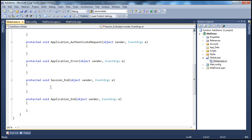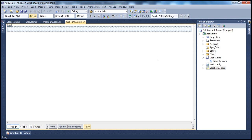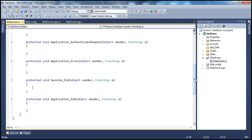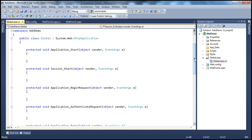We are going to use an application state variable, and obviously every session can modify those variables. You can use that application variable in any of the web forms within your application. Let's go to global.asax. Within global.asax, the first thing I have to do is initialize the application state variable.